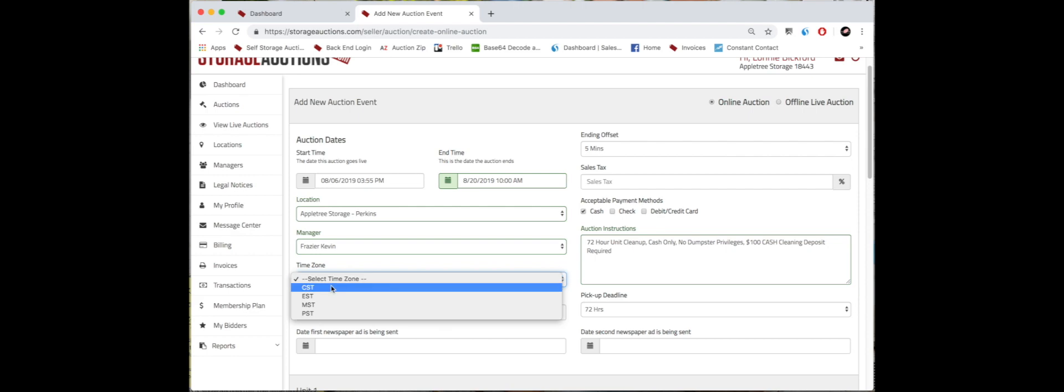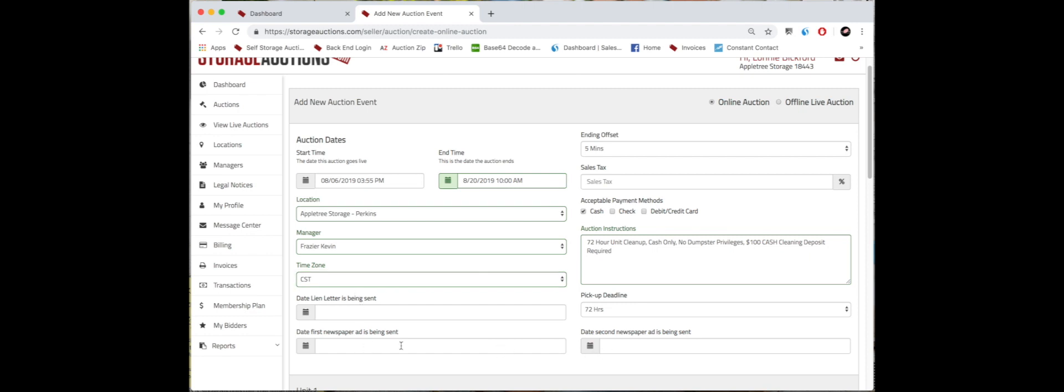And then these next three boxes right here, you are welcome to put the date the lien letter is being sent, the date the first newspaper ad is being sent, and the date of the second newspaper ad being sent, but you're not required to.